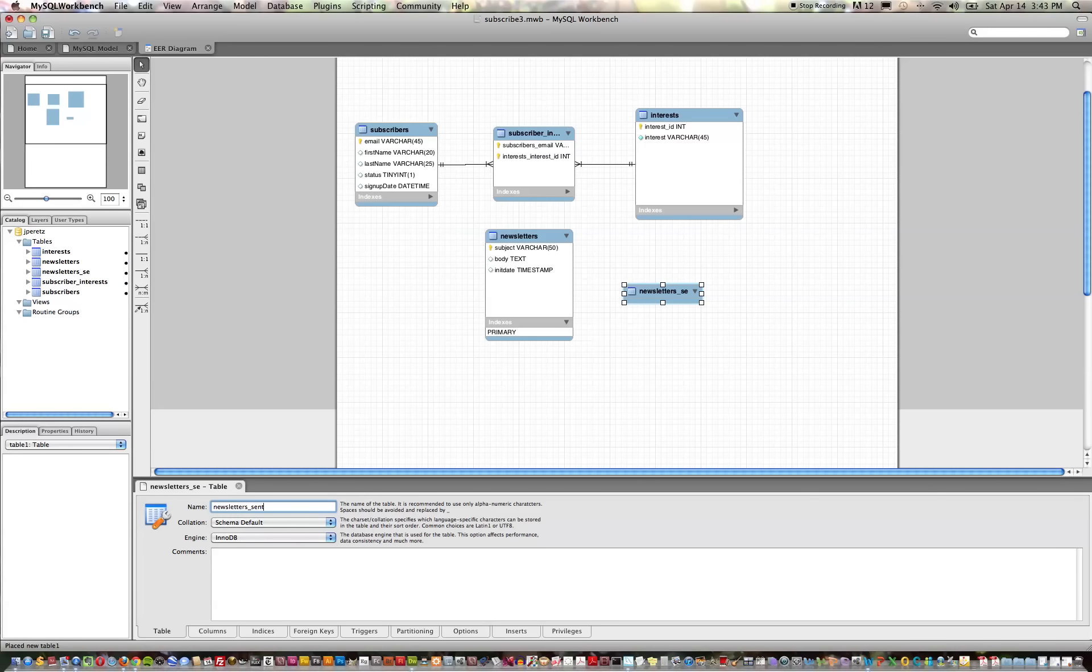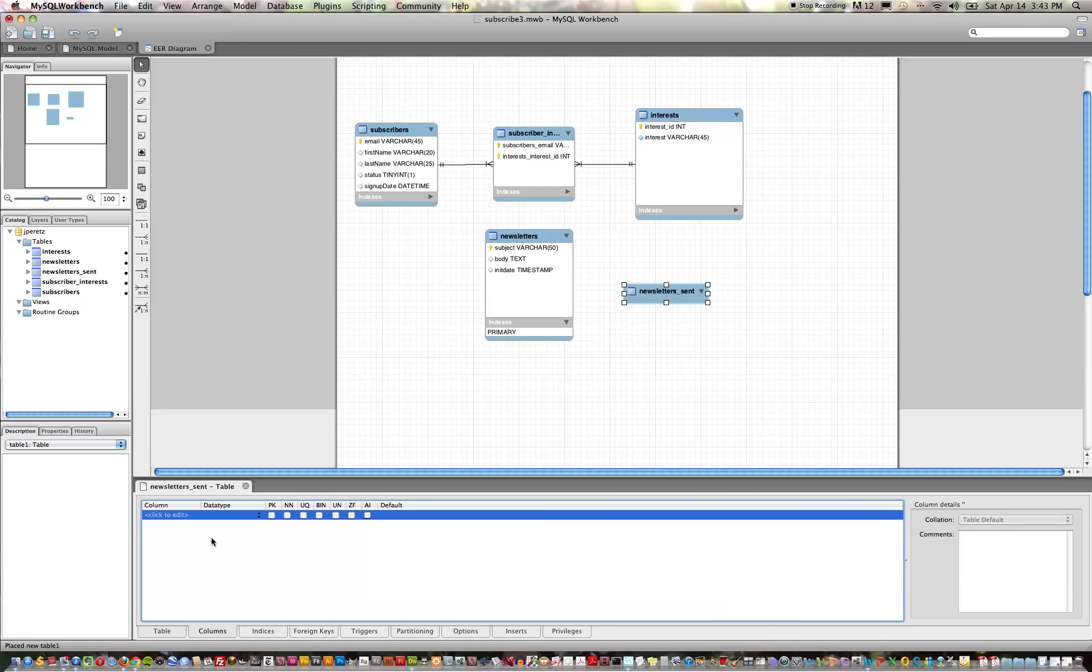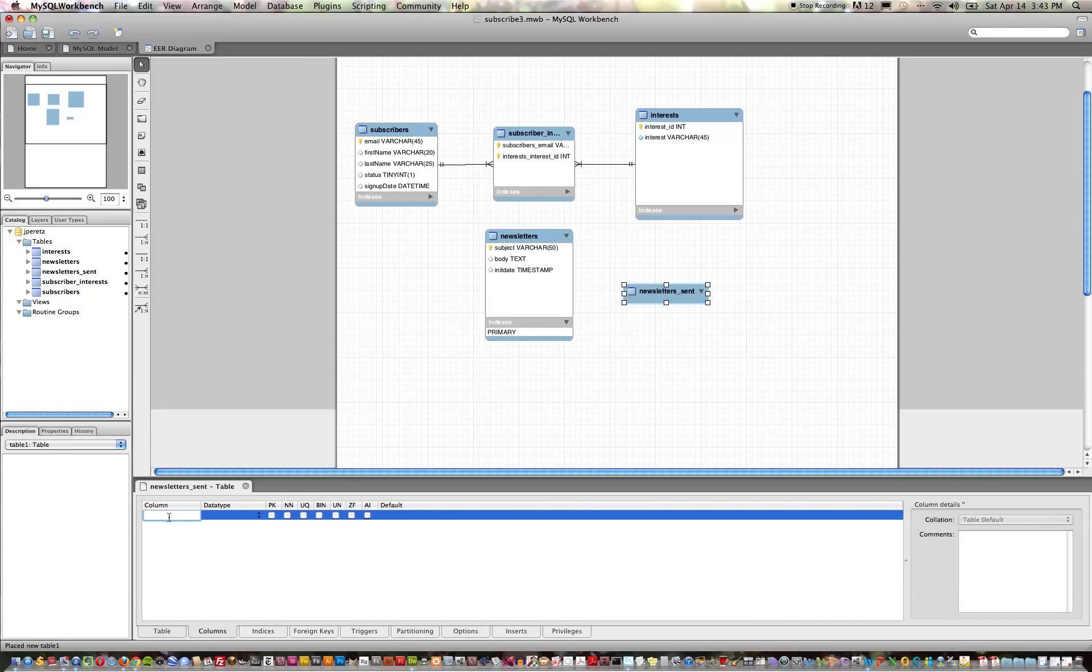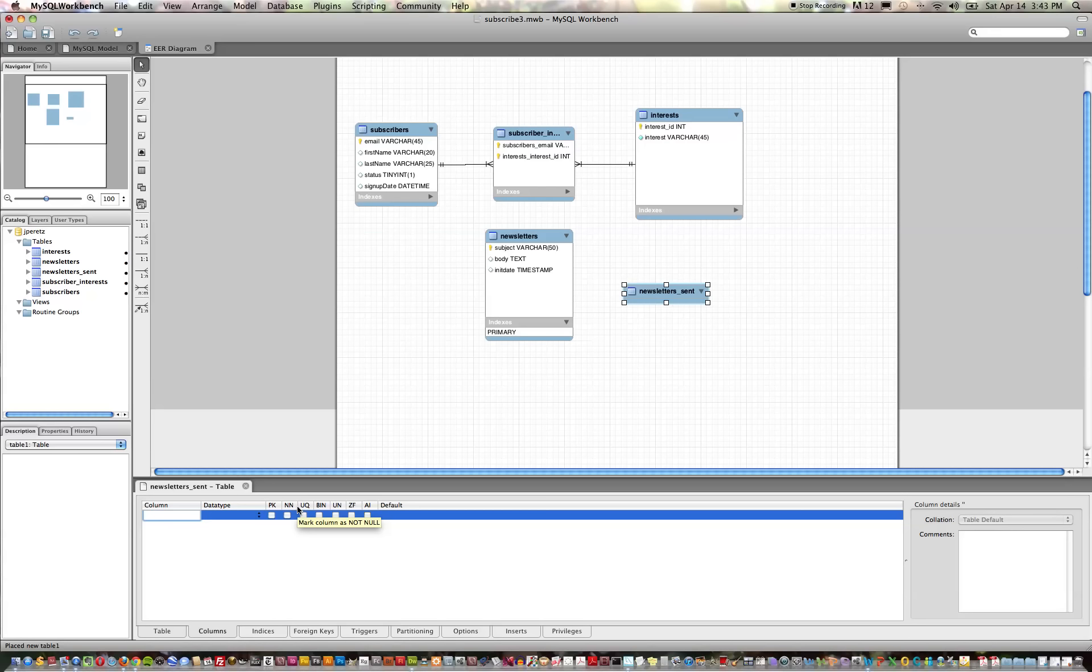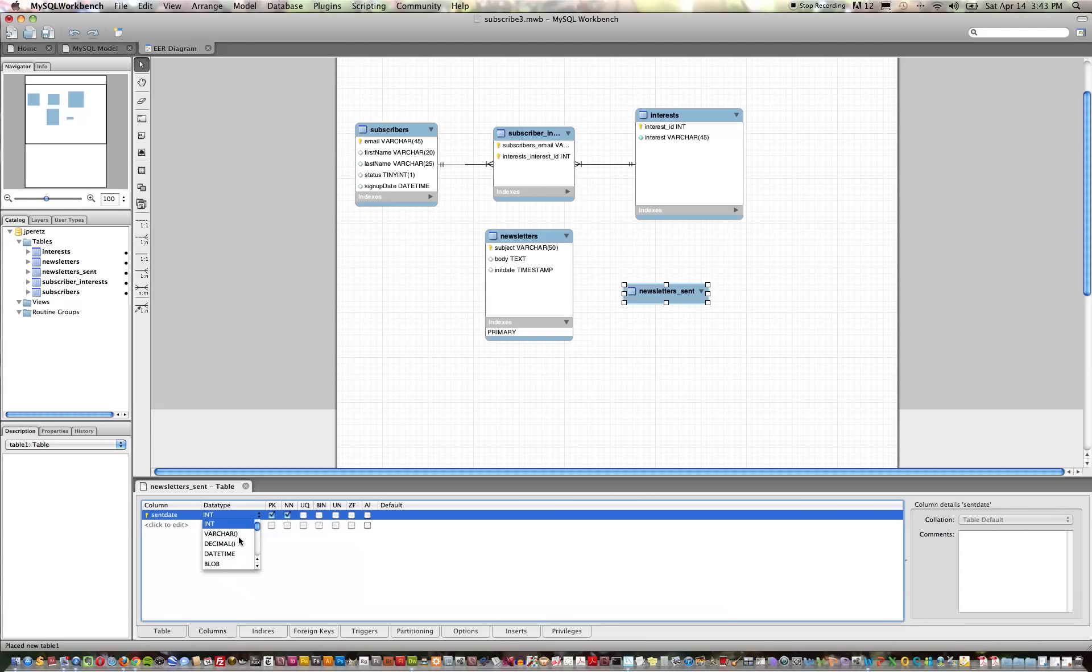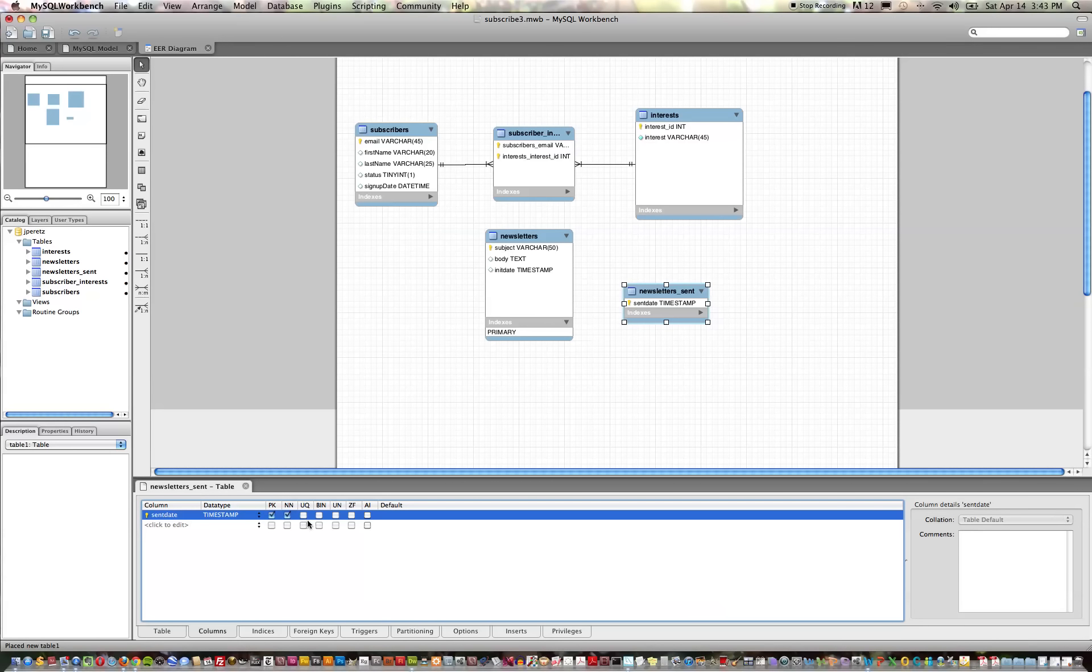We'll leave the engine as InnoDB and we are going to create a column as a timestamp, similar to what we did with our newsletters compose table where we created a timestamp with a default value of NOW. We'll do the same thing here. We'll say sent_date and a timestamp data type is what we'll use. It won't be a primary key but it'll have a default value of NOW.